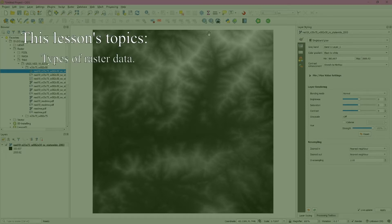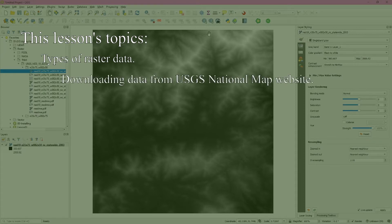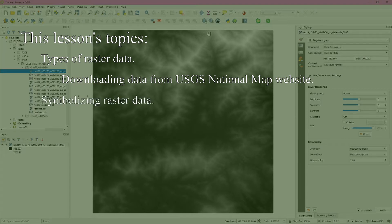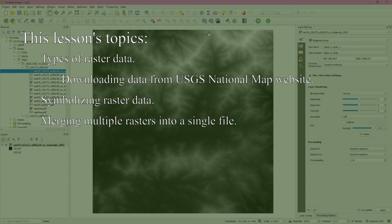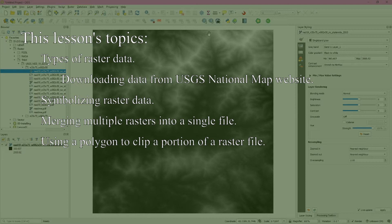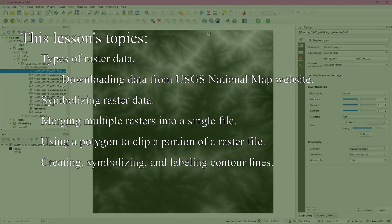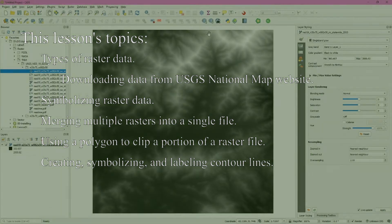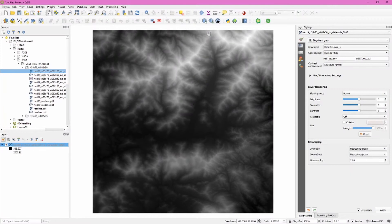We begin with a brief discussion of the types of raster data, downloading elevation data from the USGS National Map website and viewer. We then move on to changing the look or symbology of raster data. Next we work with merging multiple rasters into a single file and clipping a part of that raster to a smaller extent. We then end the lesson with creating contour lines from a raster. As always, time stamps are available in the description so you can jump from section to section.